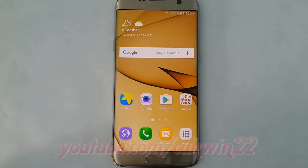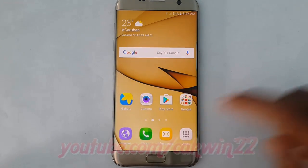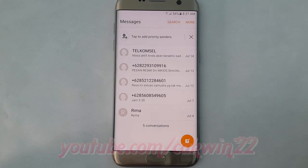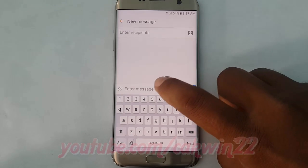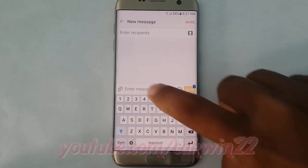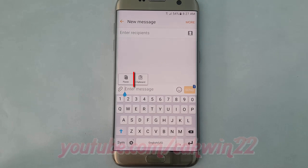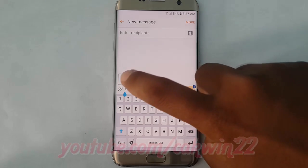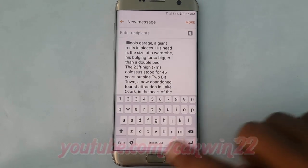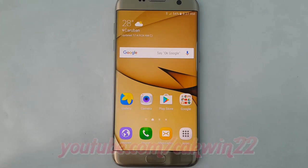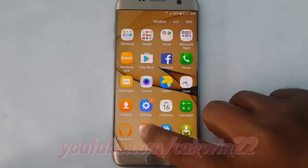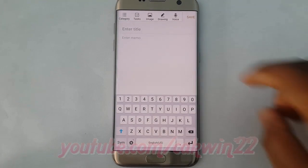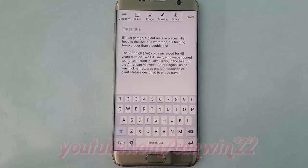Navigate to the app and field where you would like to paste the text. Tap and hold the text field, then tap paste.